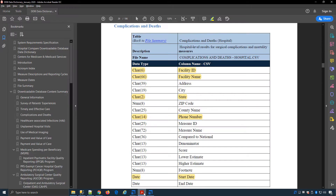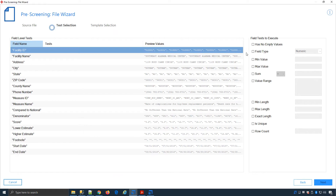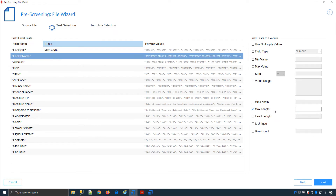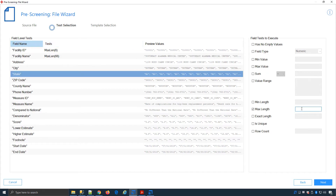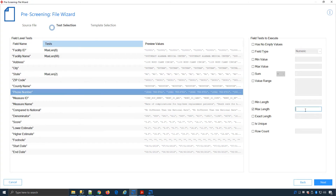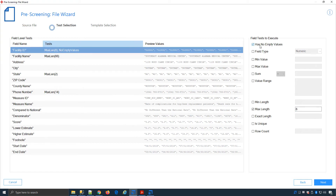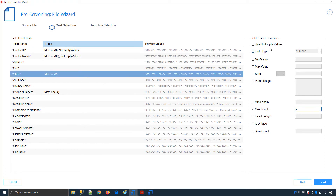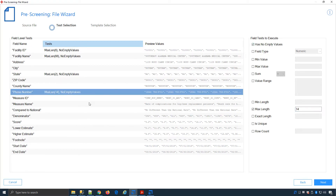If I come back to my PDF, we'll see for facility ID and facility name there are some character lengths: 6, 66, 2, and 14. Let's go ahead and enter those in. I can also add some additional ones not included in the spec — for example, I can do a check to see that they have no empty values. Just by doing this tick box, it will create a test for me.